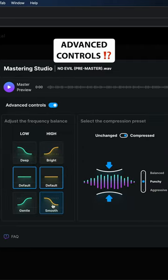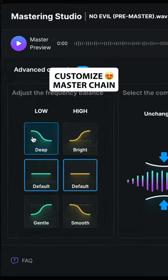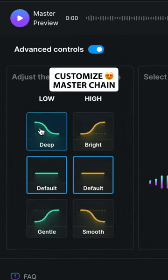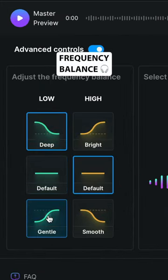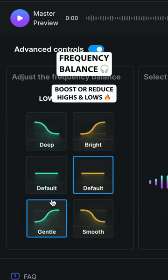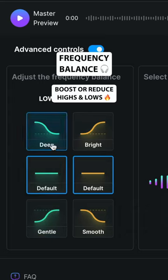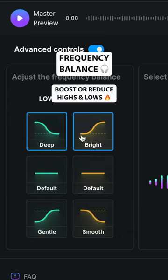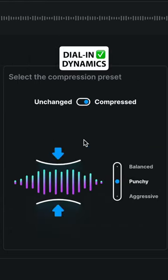Open Virtue's advanced controls to get an additional layer of customization of your master. Adjust your track's EQ profile settings to get the perfect frequency balance.